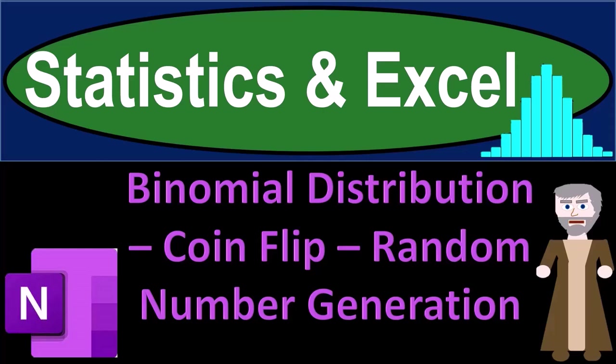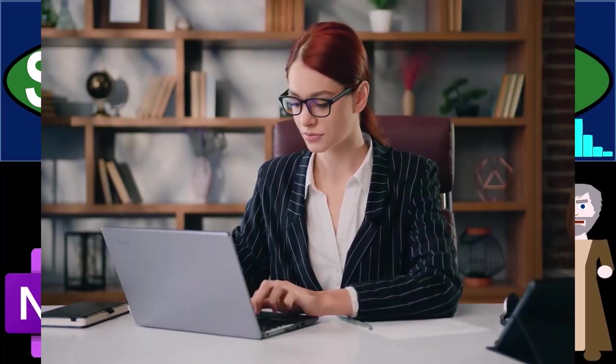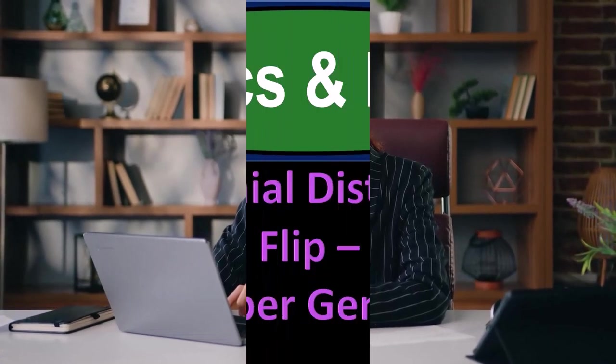Statistics and Excel binomial distribution coin flip random number generation. Got data, let's get stuck into it with statistics and Excel.